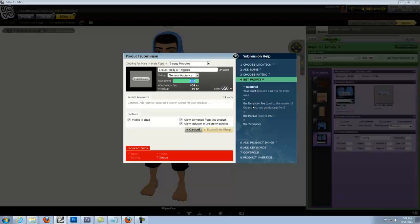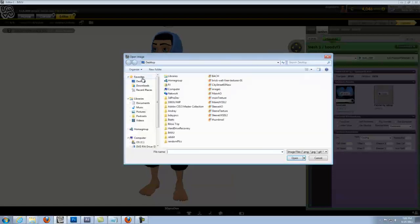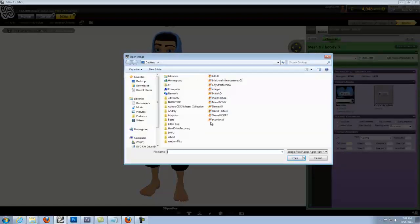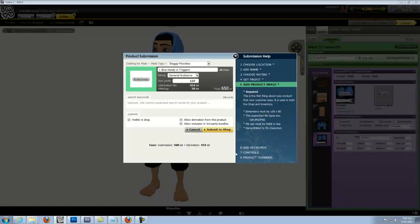We'll go ahead and add a product image. For this tutorial, I will just be uploading a blank 100 by 80 pixels blank thumbnail. And here are the requirements for it. So you're welcome to read through these right here.